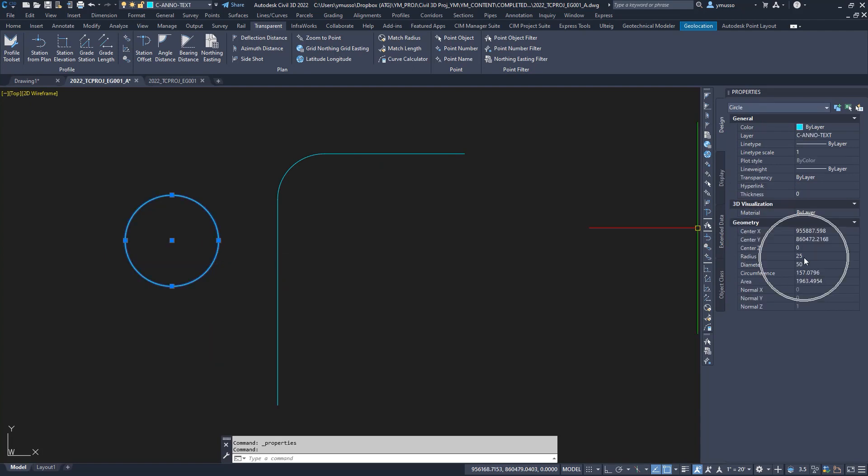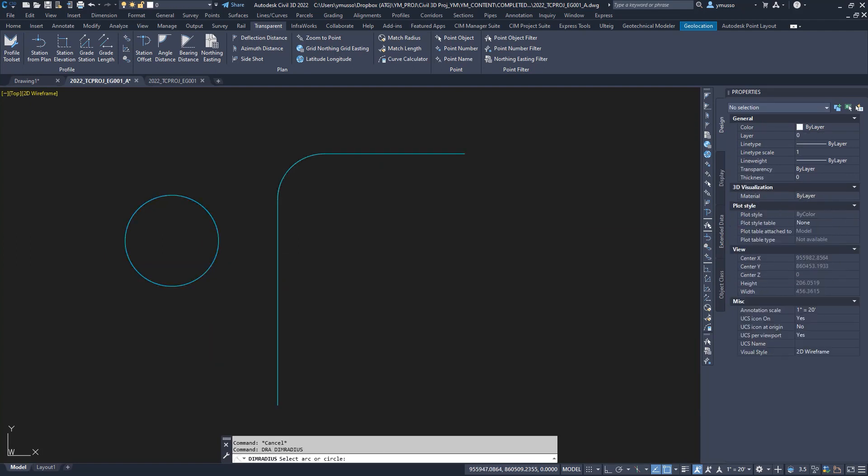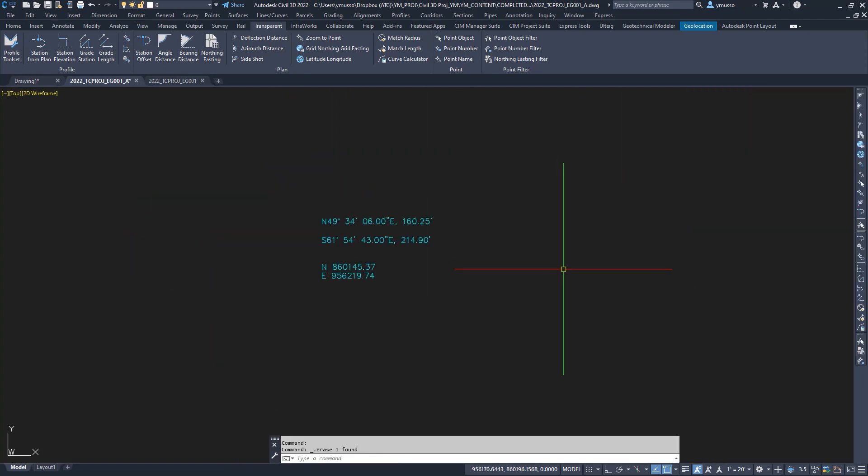This also works by selecting the curve entity from the alignment.